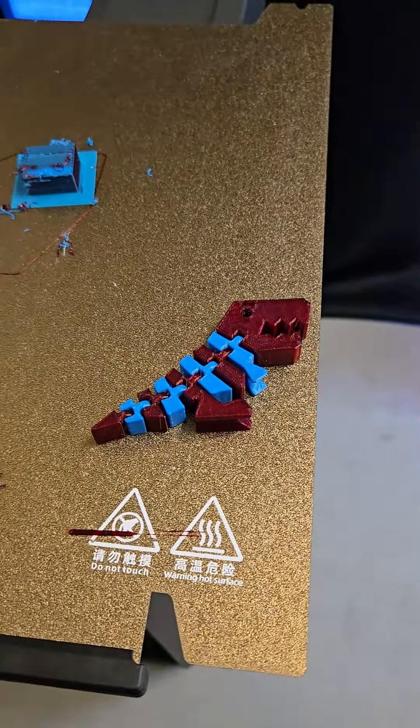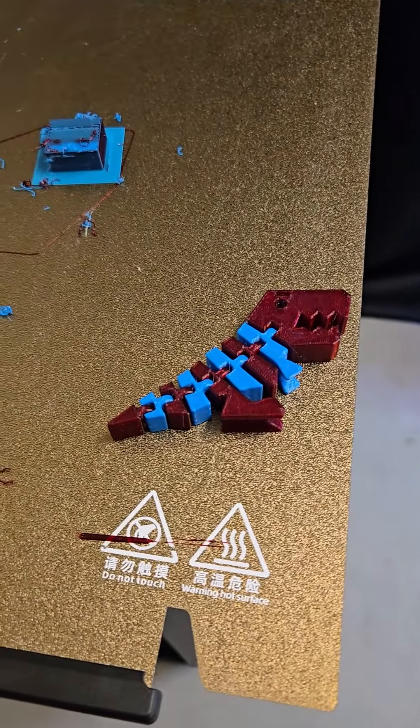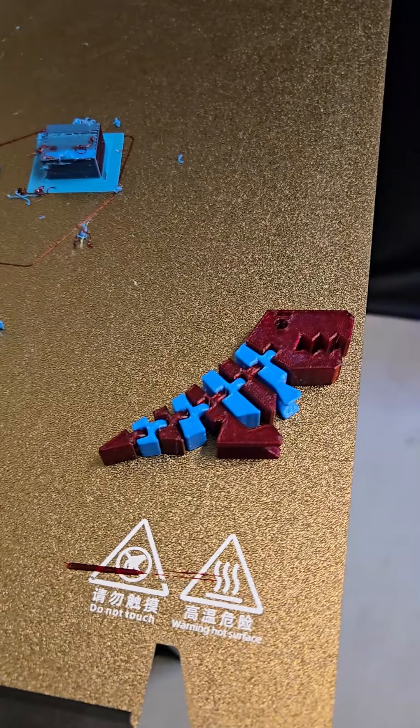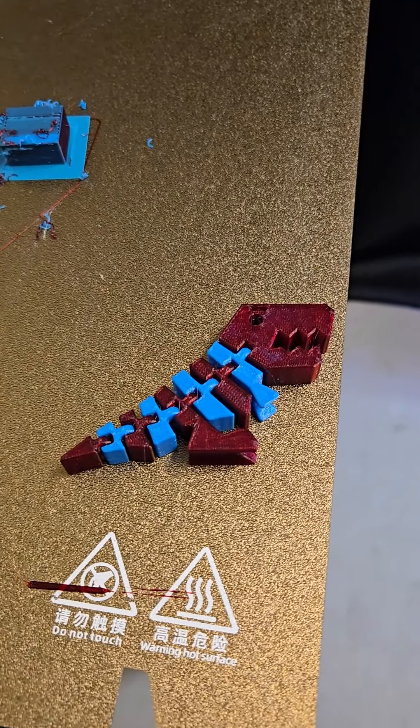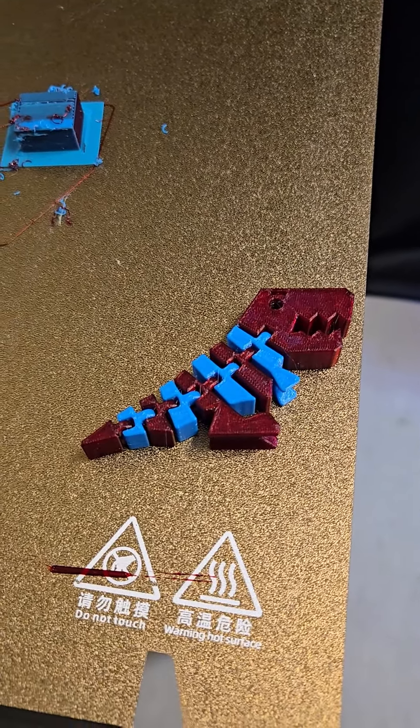Yeah! Check it out. I'm pretty, pretty happy with this. What dual color print should I do next?